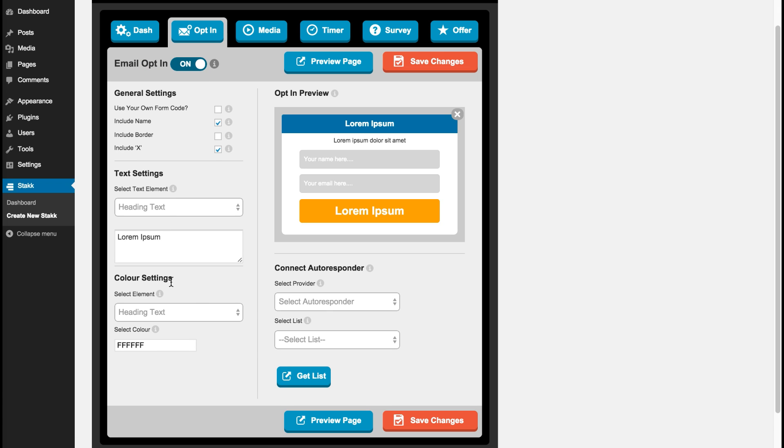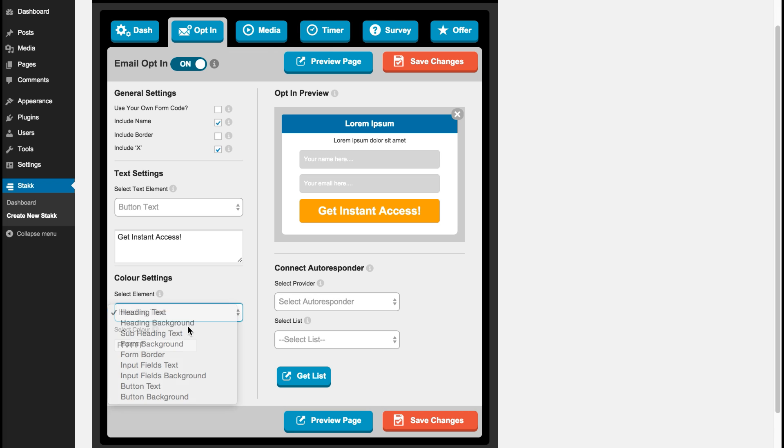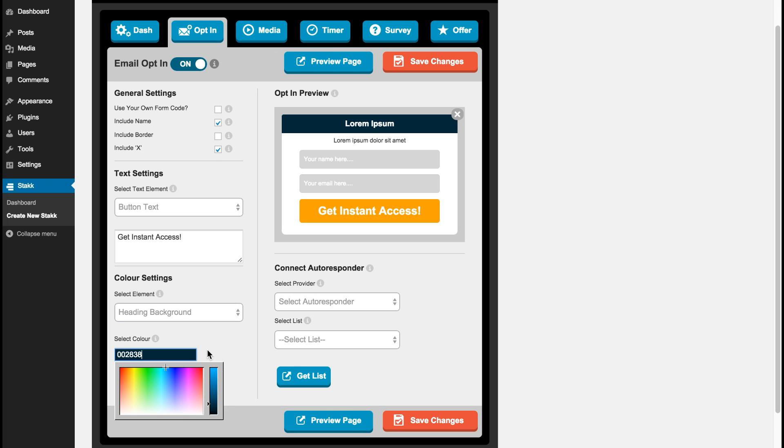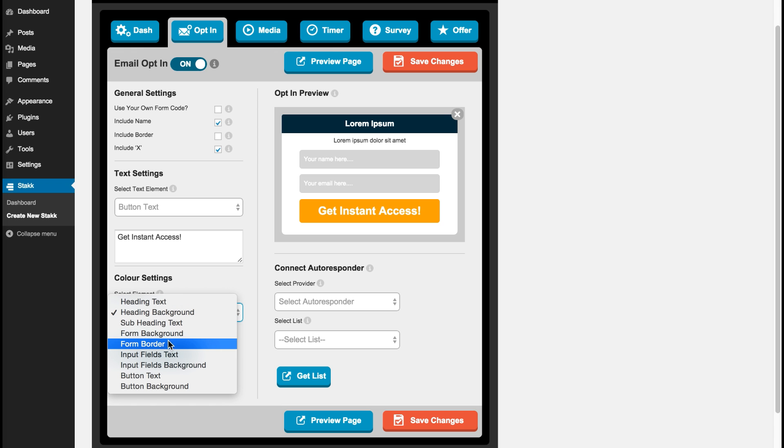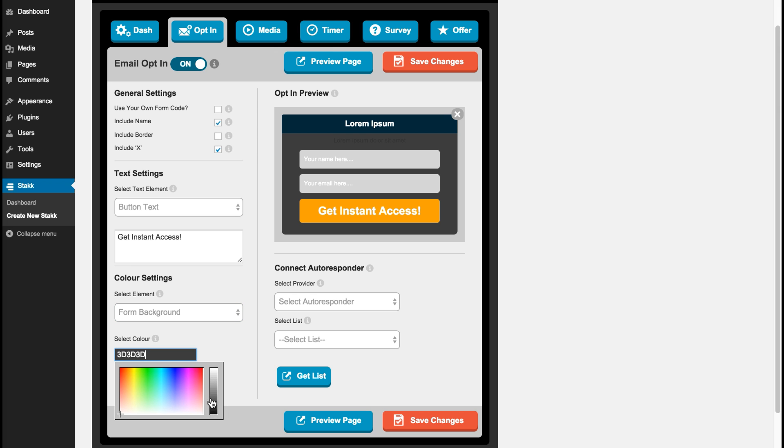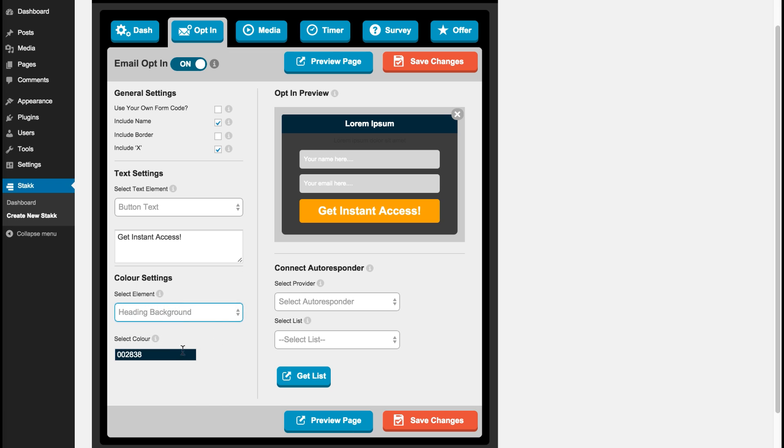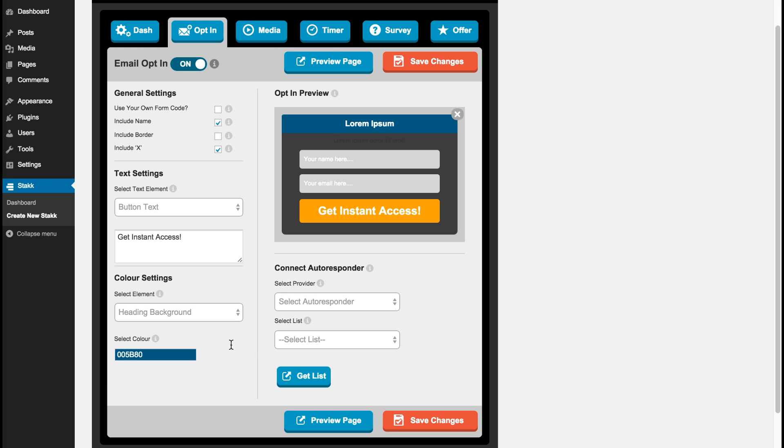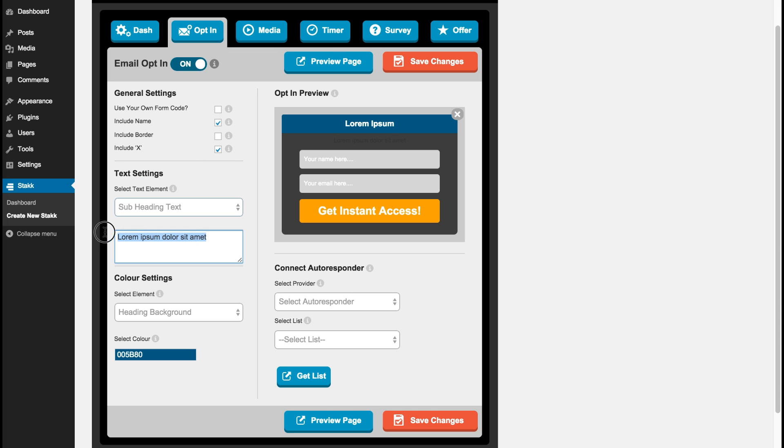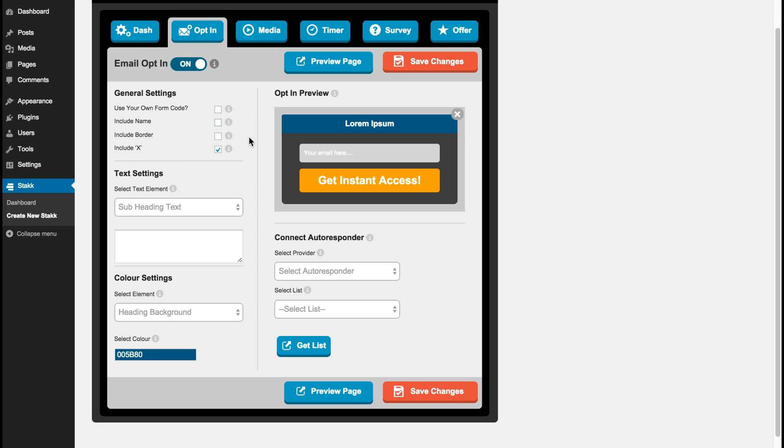So we have the text and the color settings here which we can edit. So I'll edit the button text and say get instant access. And I'll change the colors to similar colors as my offer form. Like that. Might make that a bit lighter. And I'll also get rid of the subheading. Okay. You can also make it so it's just the email as well, which I'll do, so hide the name field.